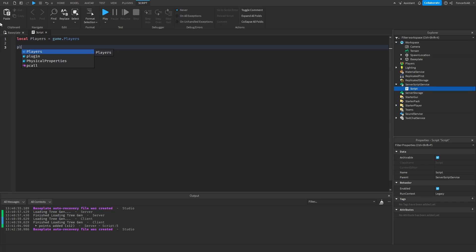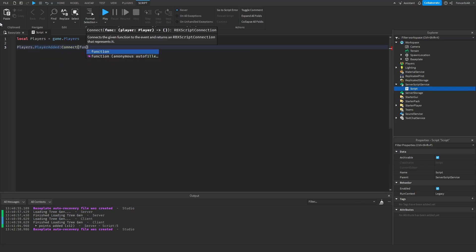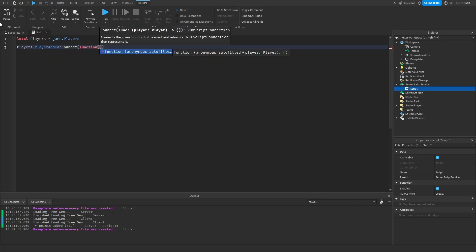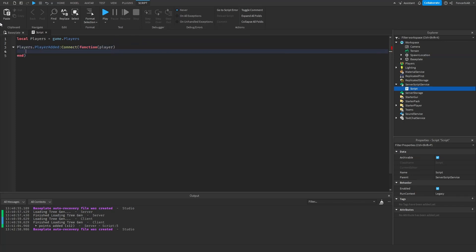So let's do players.playerAdded:Connect function(player). Now we're going to do local leaderstats. Now this might be a weird name but you have to call this in lowercase. Make sure you get the spelling right because if not Roblox will not create a leaderboard. So local leaderstats equals to Instance.new folder.